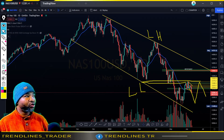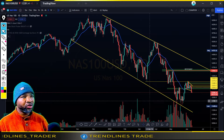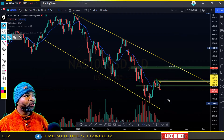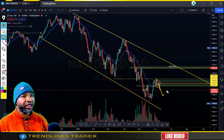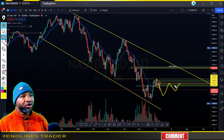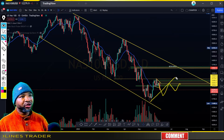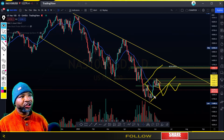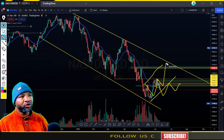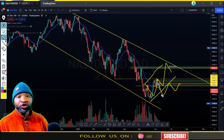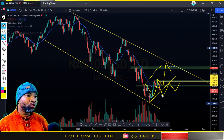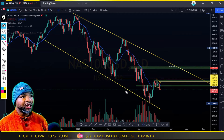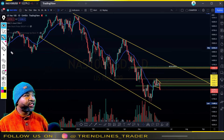Now the price is presenting this level. I believe we're still going to have some consolidation around this level, or the price can present a corrective move towards the upside.